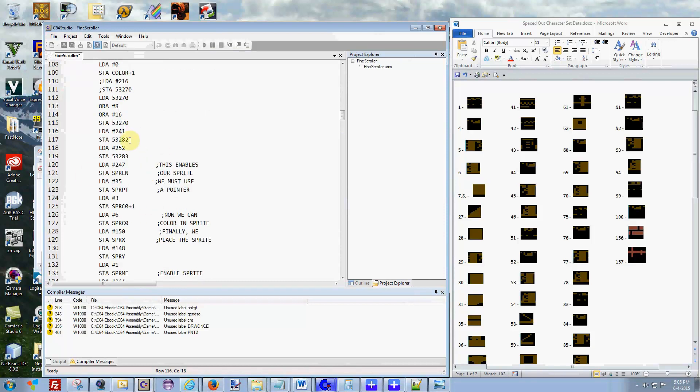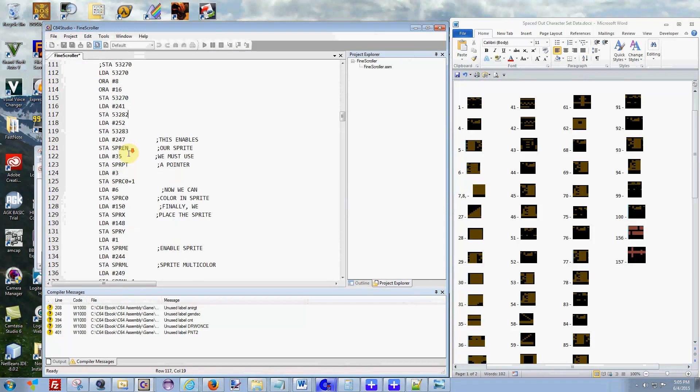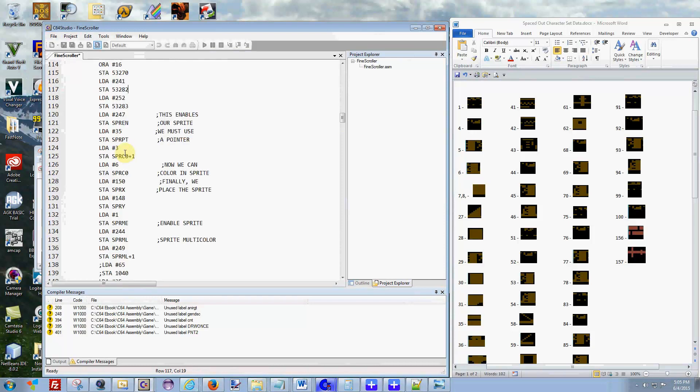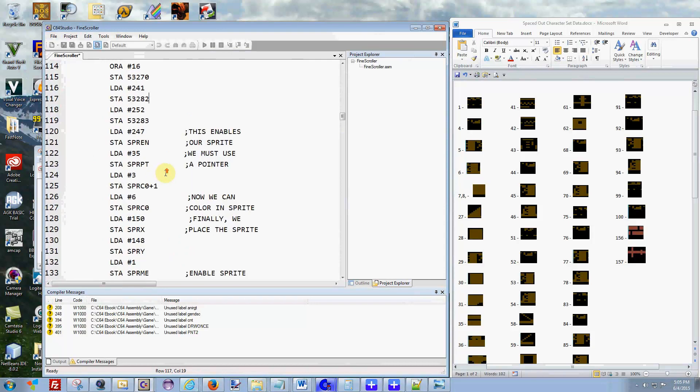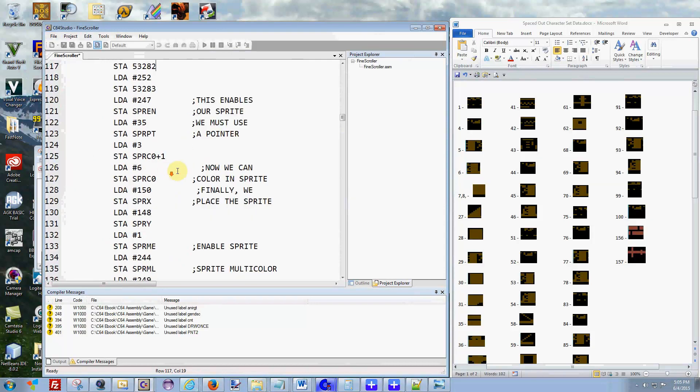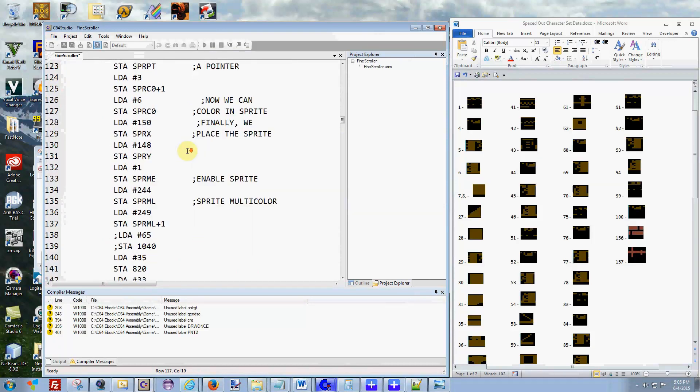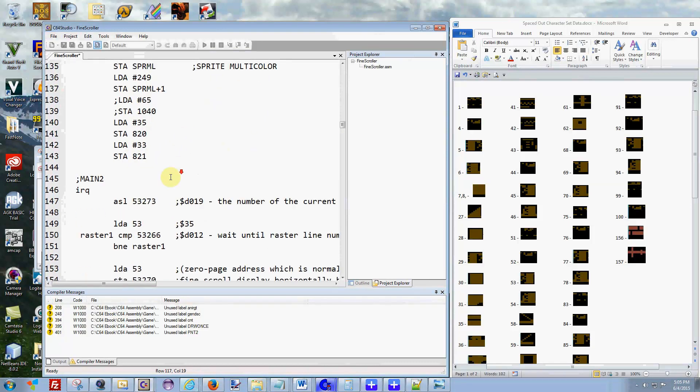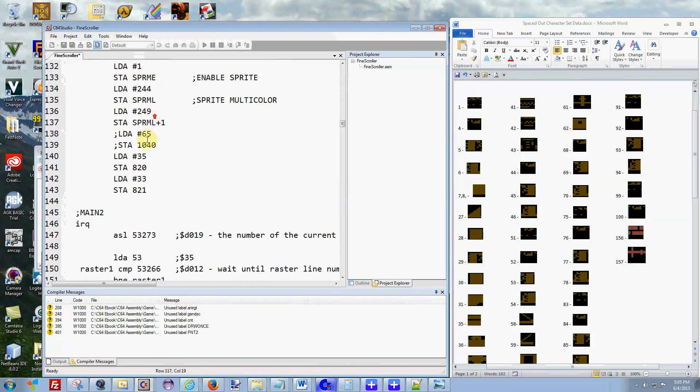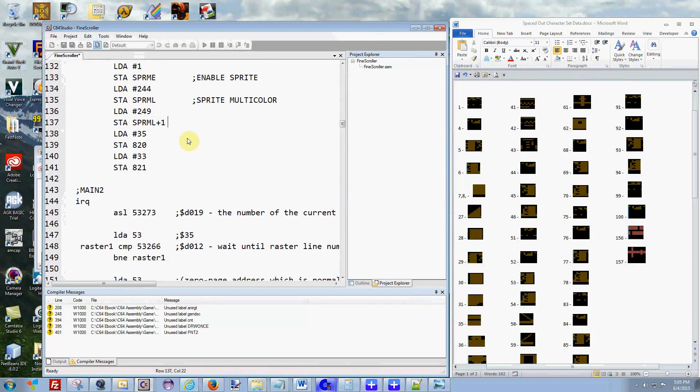The next thing here, these are just setting out the multi-color position, the colors there. This is setting up the enabling the sprites. I'm going to zoom in here a little bit more so you guys can see a little bit better. This is more about setting up the sprites, enable sprites. This is multi-color for the sprites. This is unused actually.